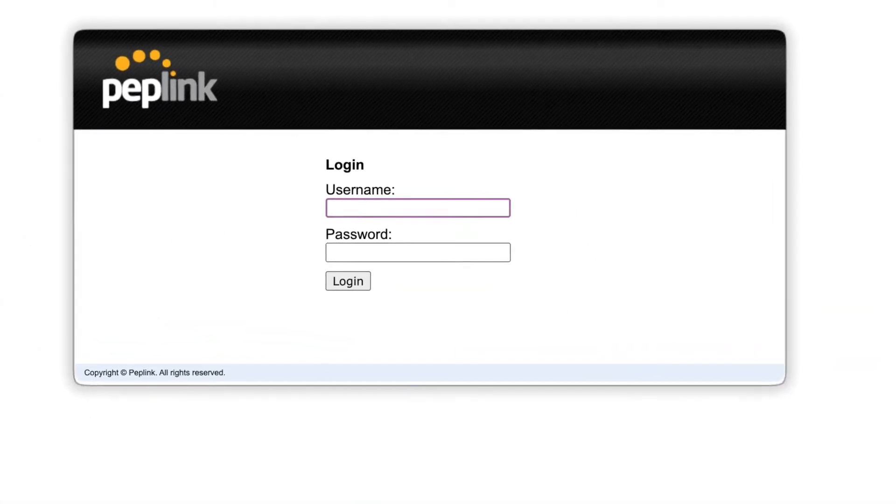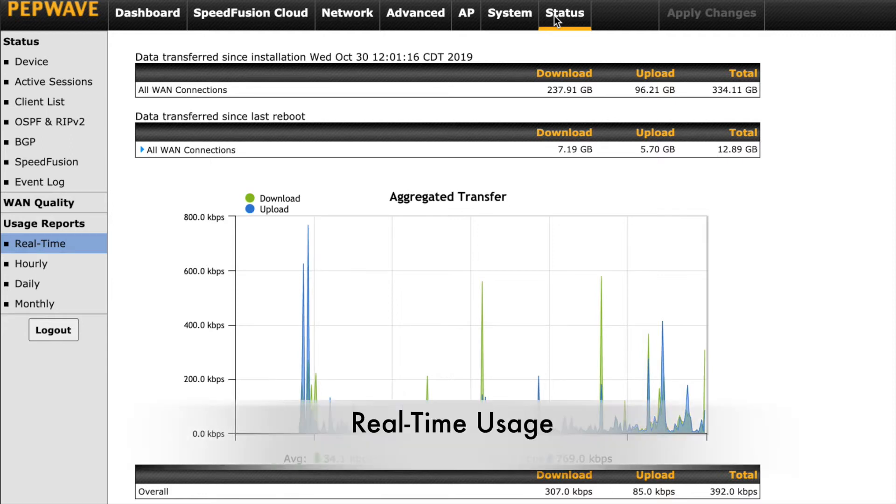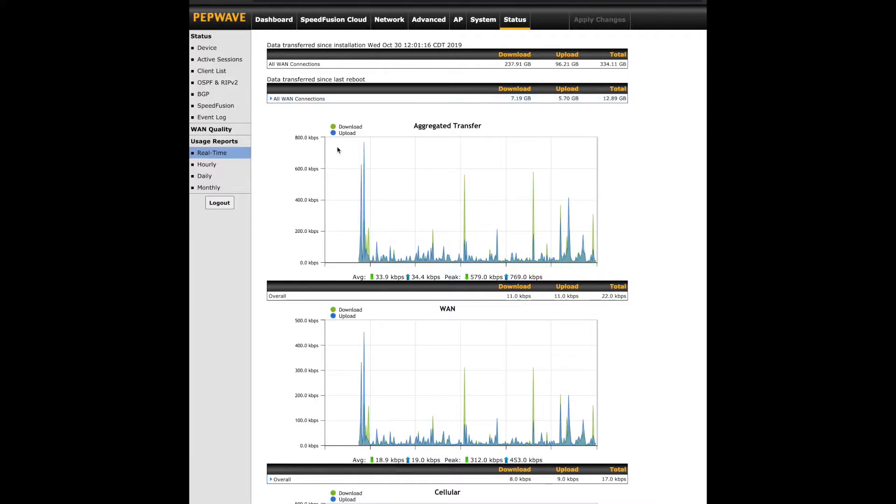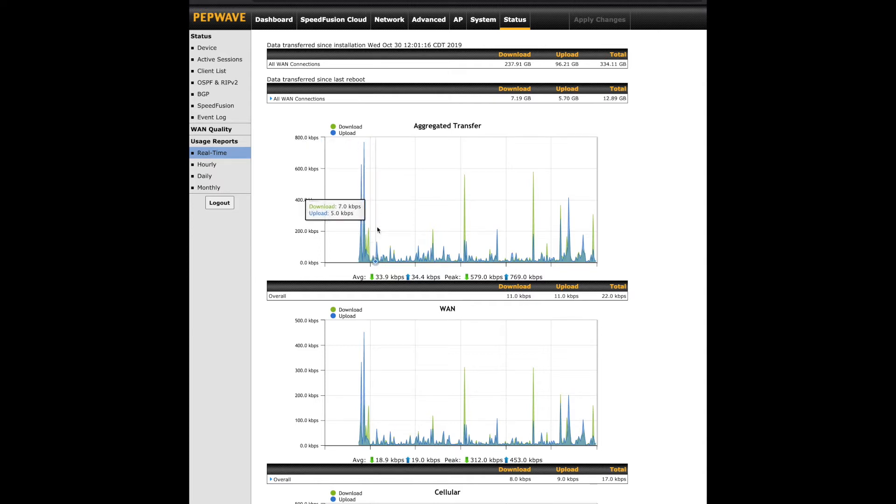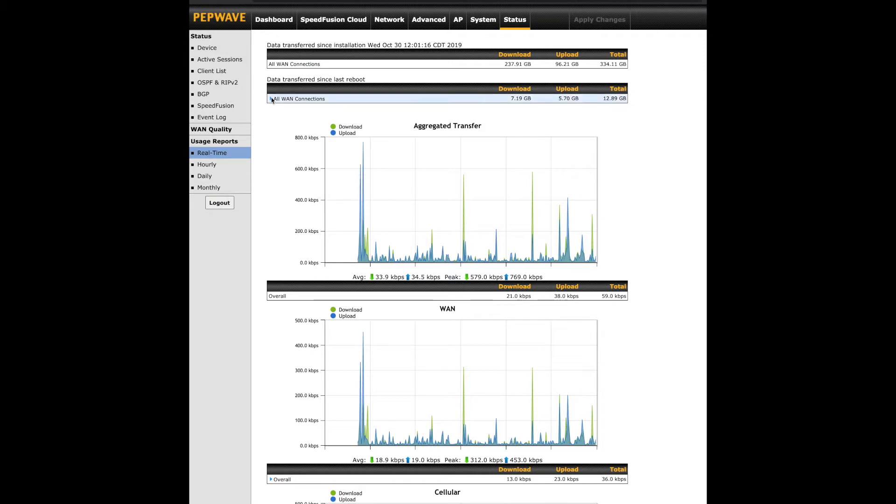Login to your router's web admin page, go to the status page, then refer to usage reports on the left. We'll start by taking a look at the real-time data. By default, you'll see the total upload and download data for all WAN since the router was installed. Below that, you'll see data since the last reboot, with the option to look at individual WAN connections.